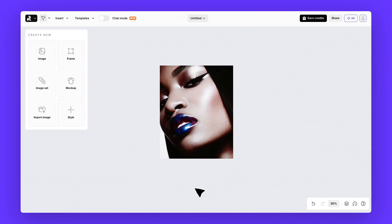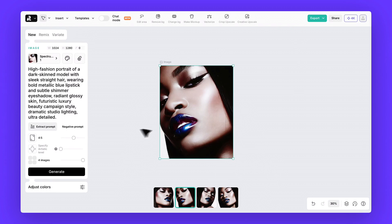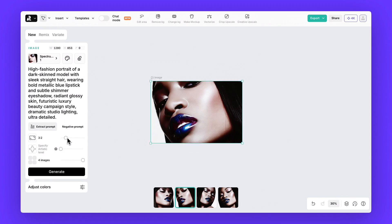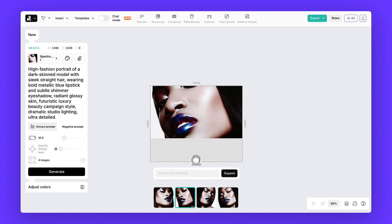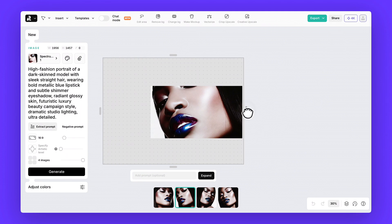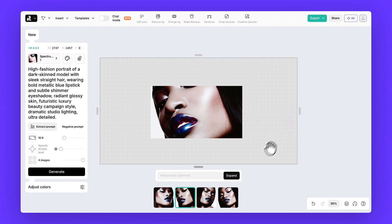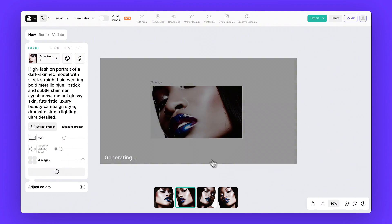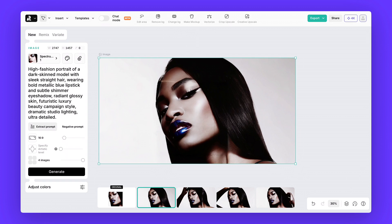Step four, a horizontal version. Select your image, extend it to your target aspect ratio, and just generate without typing a new prompt. Here's the result. A perfect wide layout for campaign use.